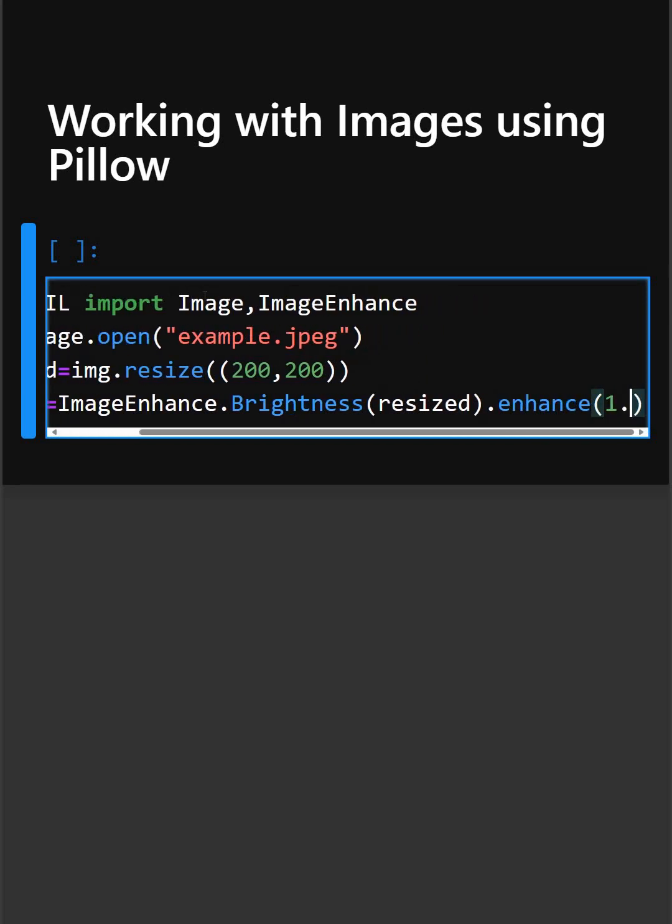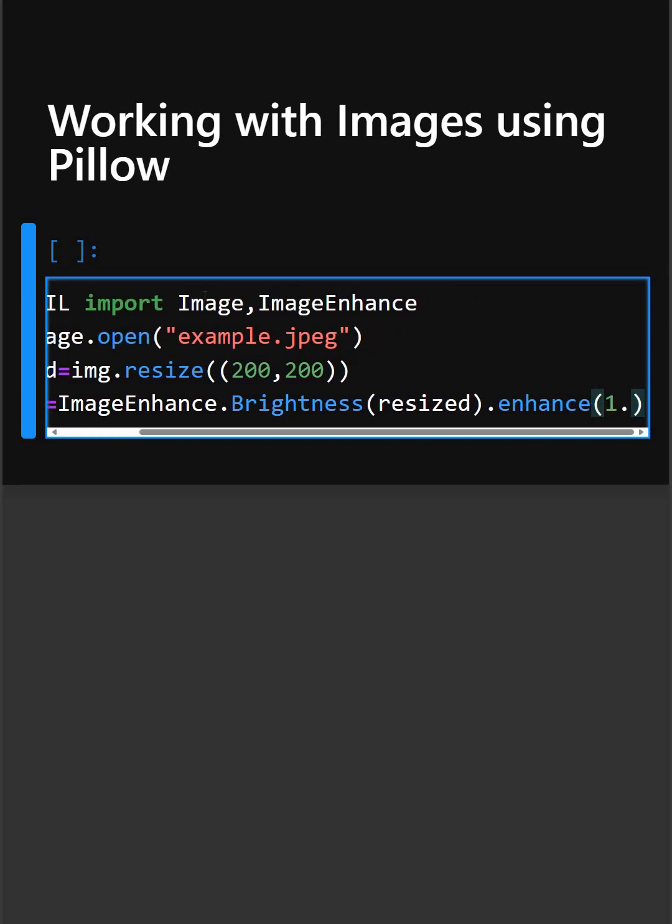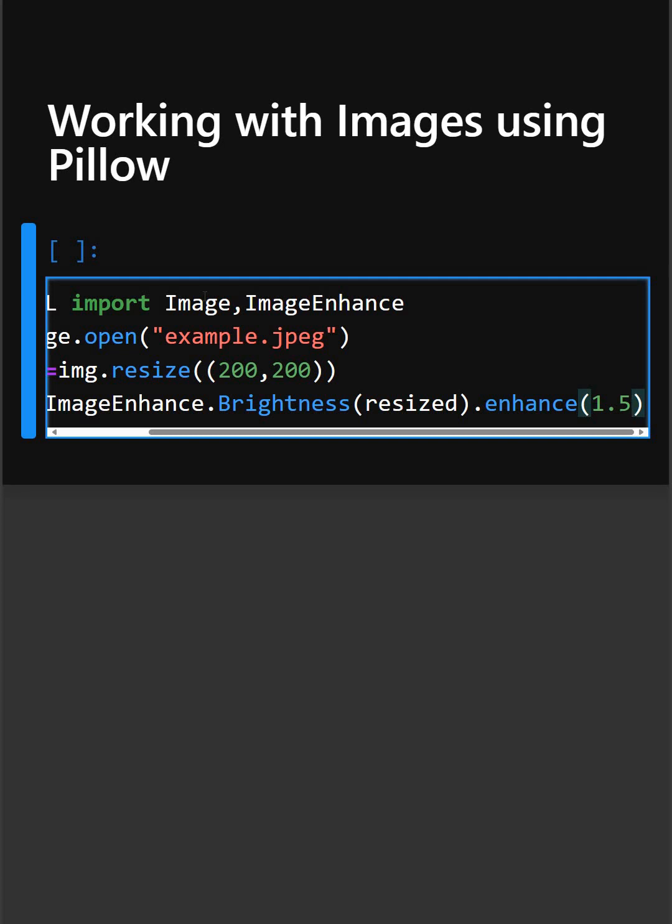So this will increase the brightness and this will enhance the image by 1.5. And at last, this bright.show will print the image.